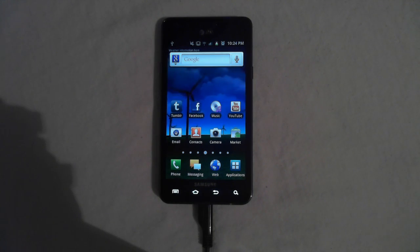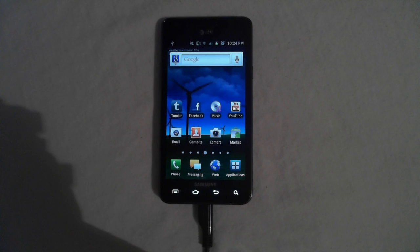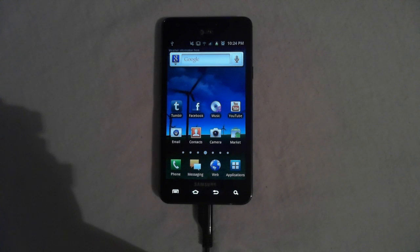Okay, first off, I want to say I'm not responsible for any damage to your phone during this process. Proceed with caution.